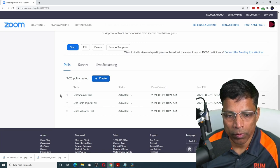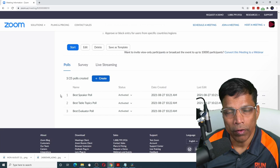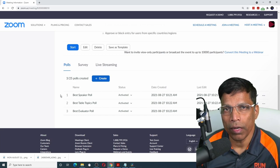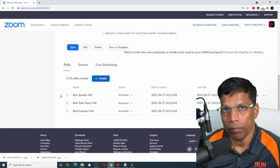Here I have created polls for the best speaker, best table topics, and best evaluator. Finally, let me create a poll for the best role player.